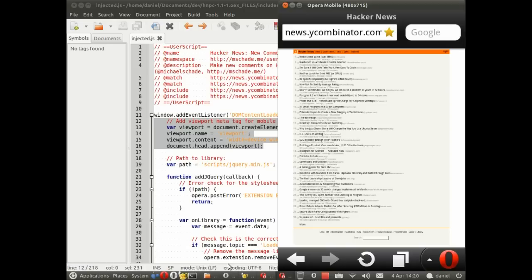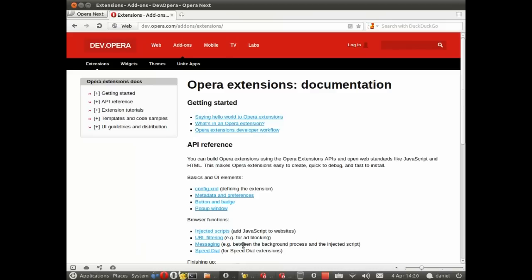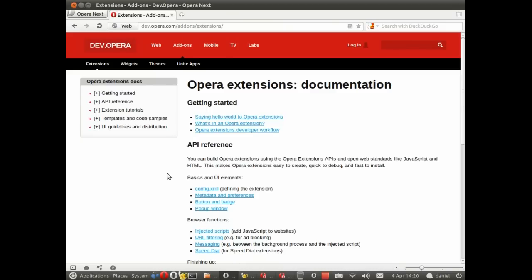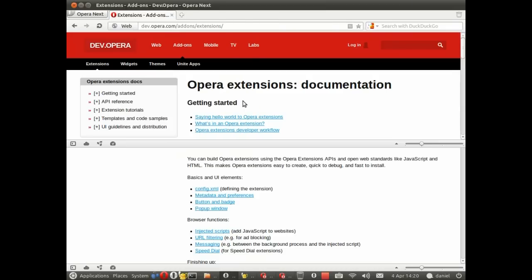So we need to fire up Opera Dragonfly. Let's go to the browser, the Opera browser, and the quickest way I think to start it up is to right click anywhere on the page and go for inspect element.